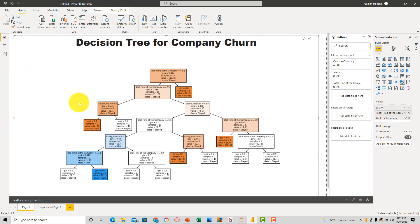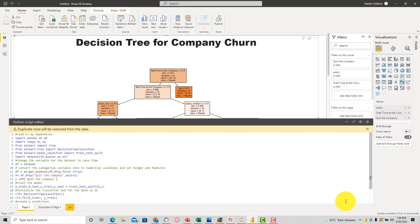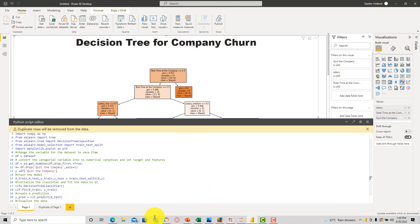So at this point, we have a Python visual here. And if you see, if I click on this visual and I move over to the visualization pane, this is a Python visual. So that means we've created this based on some scripts that we added to the script editor.